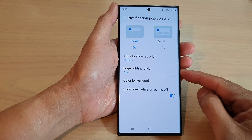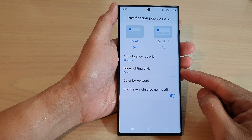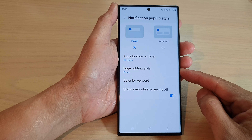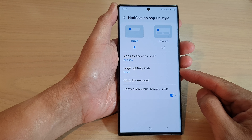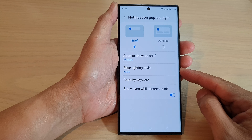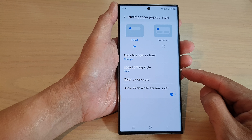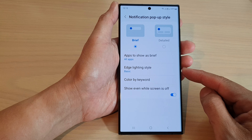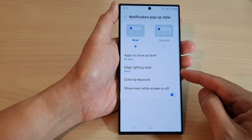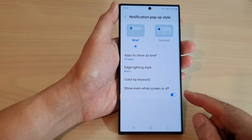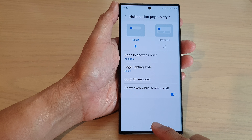Hey guys, in this video we're going to take a look at how you can turn on or turn off the Edge Lighting Style notification on the Samsung Galaxy S23 series.